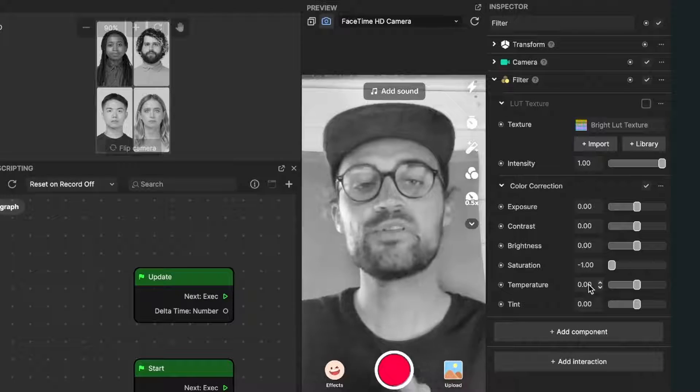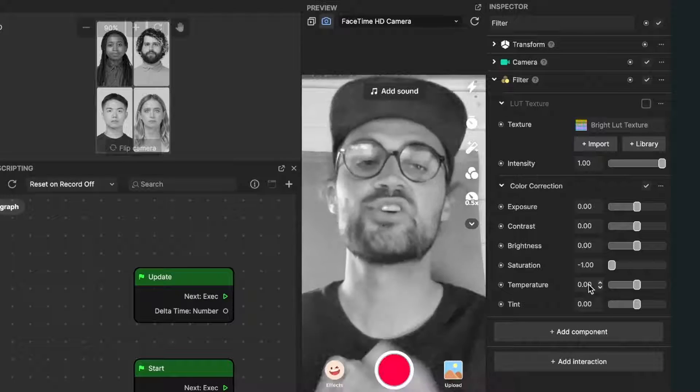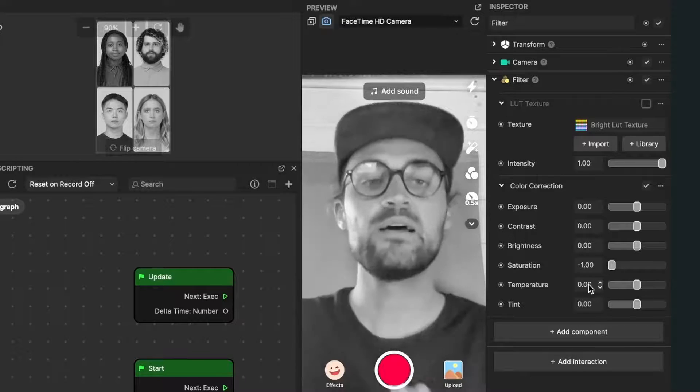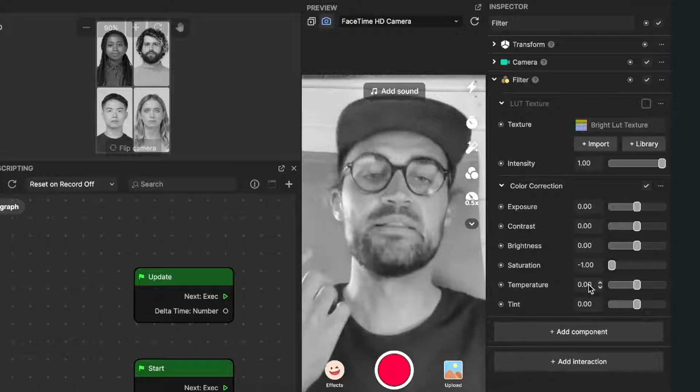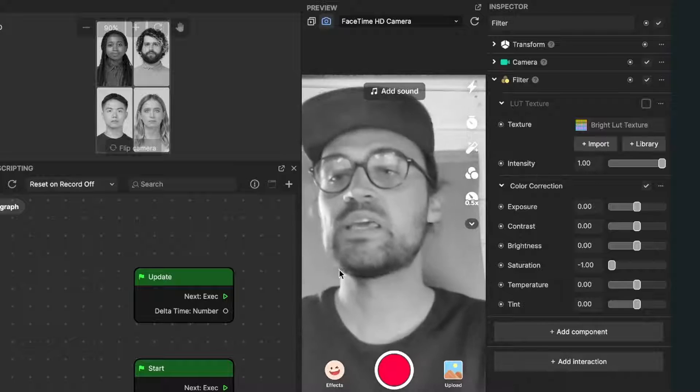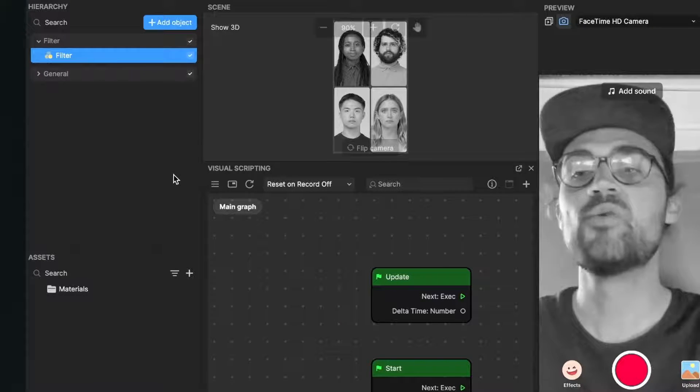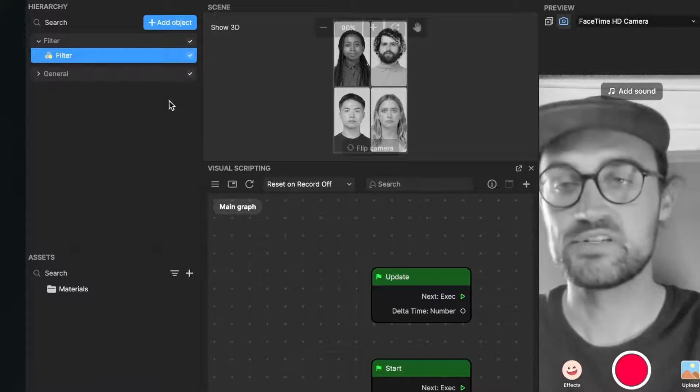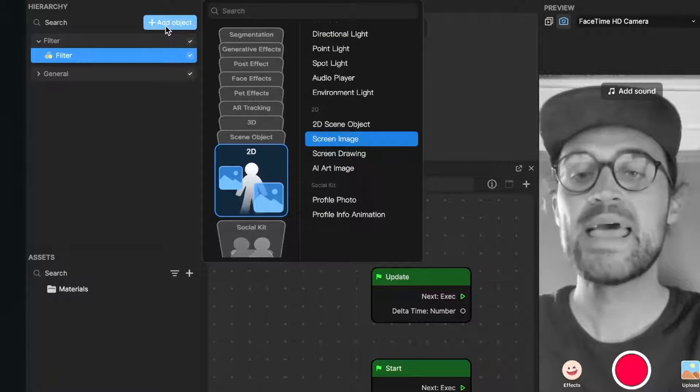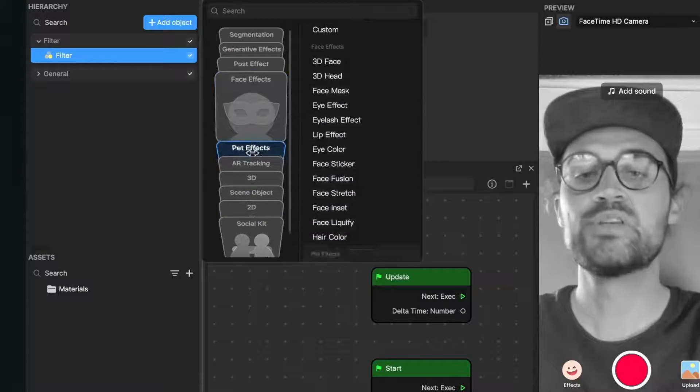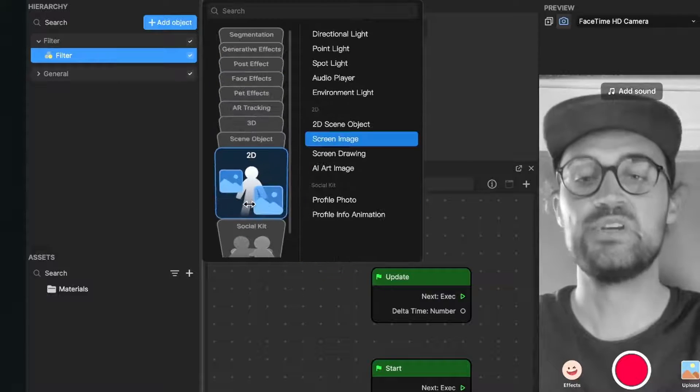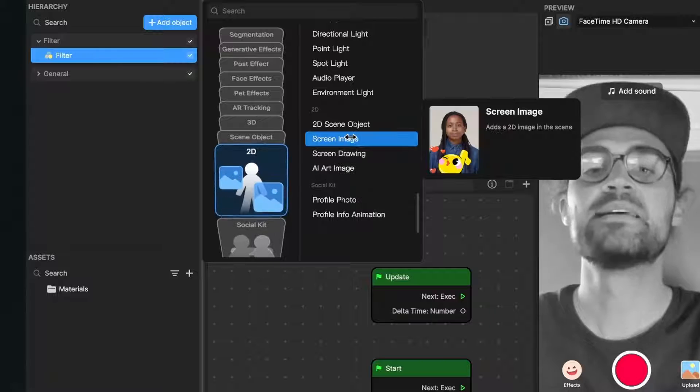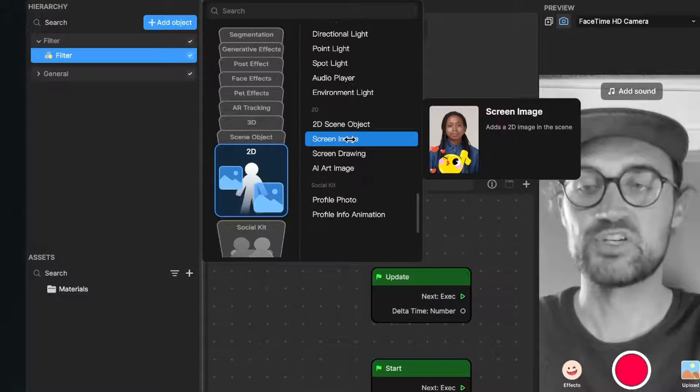Now we want to give this picture some kind of color. For this, we go to the left side again and add a new object to our scene. Click on new object, then go down to 2D and select screen image.